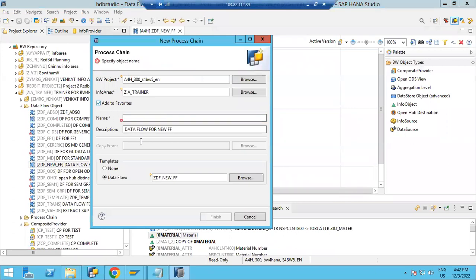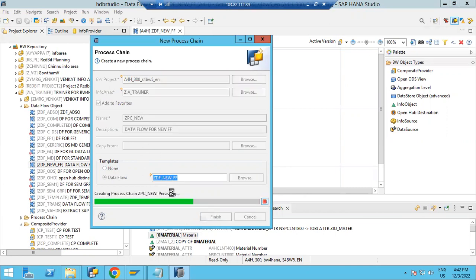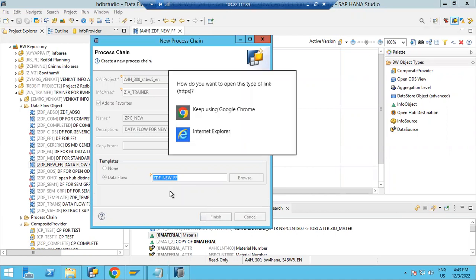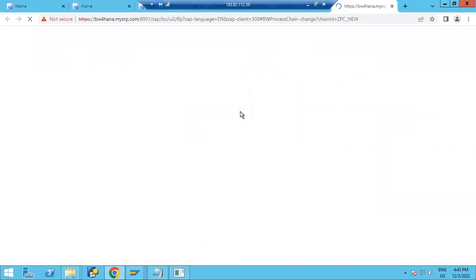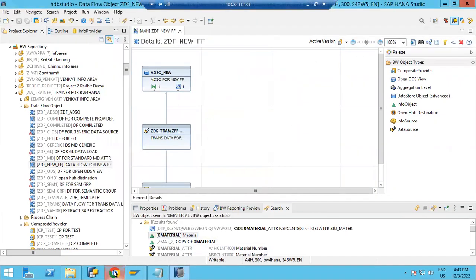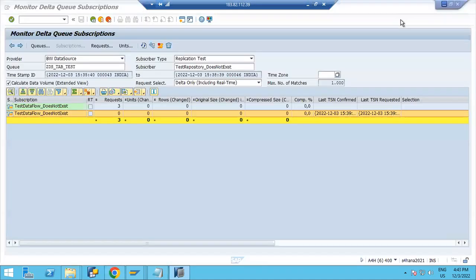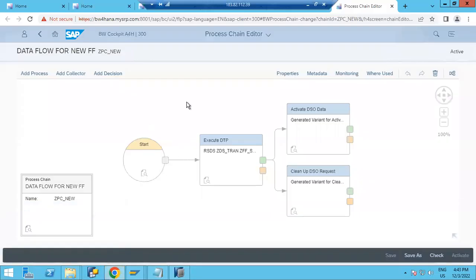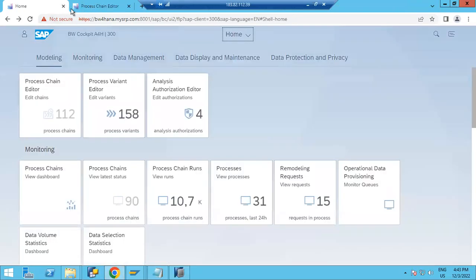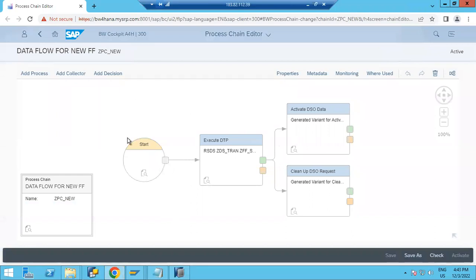You can generate a process chain based on this data flow. Click here, create a new process — I'm creating it now, selecting the template, giving it a name, and clicking Finish. It will automatically go into your BW cockpit system. It is also possible to create a process chain in SAP GUI. You can see the process chain has been created automatically.